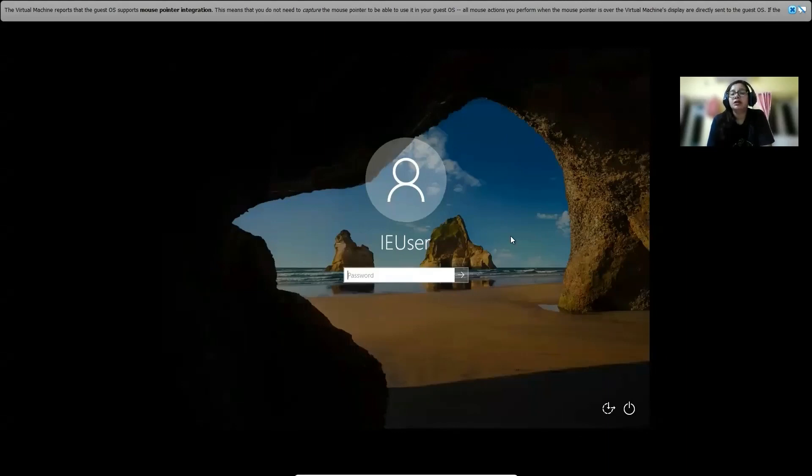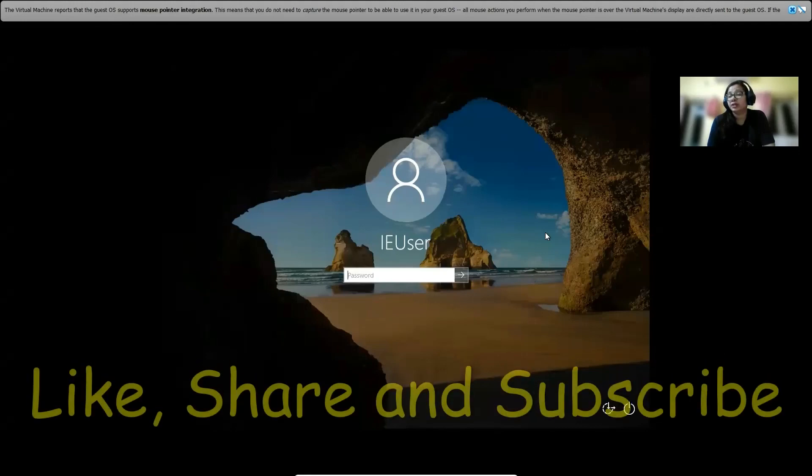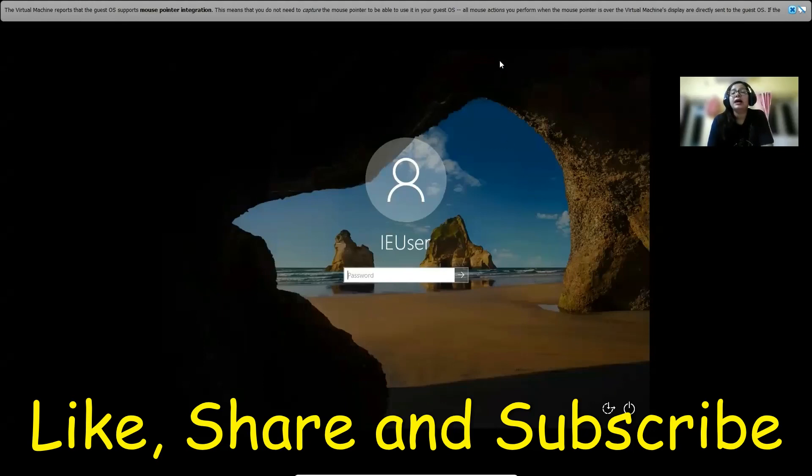We'll have our next session in the next video. That's it for today's video. See you all in the next session. Please like, share, and subscribe to my channel. Let me know if you have any questions or doubts. Feel free to mention them in the comment section below. See you in the next video. Thank you so much.